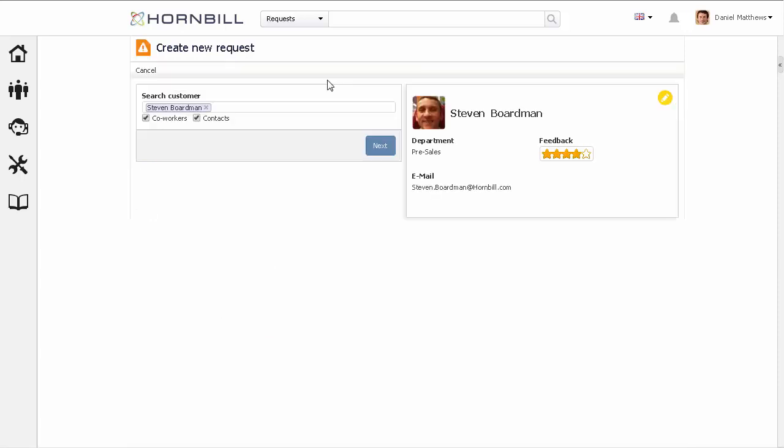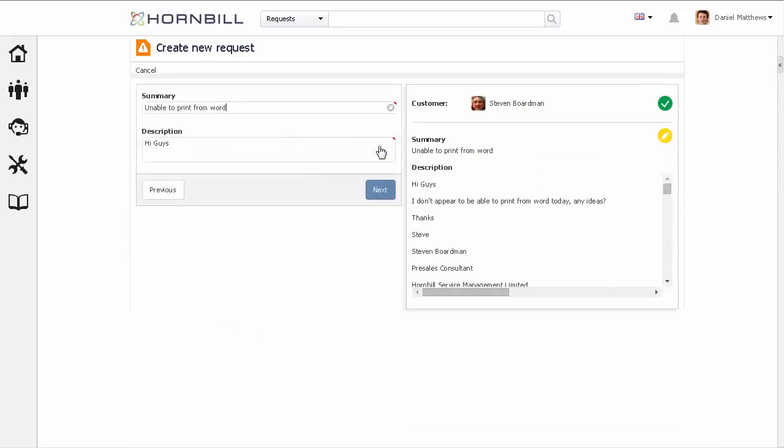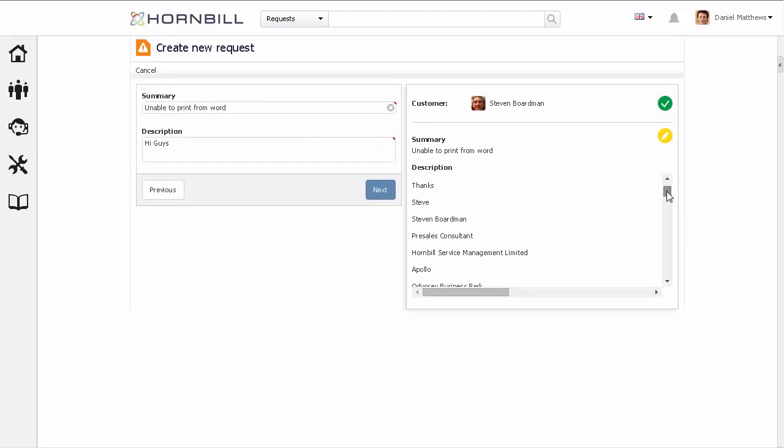Here, we're just going to run through adding a new request. We see that the subject line of the email populates the summary, and the main body of the email populates the description.